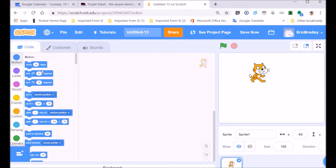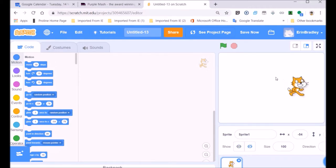Scratch is wonderful for learning. I wouldn't say it's a program you could make real professional applications with, but it's something one would use to learn and gain experience in how coding works. I think it should be used in all schools.